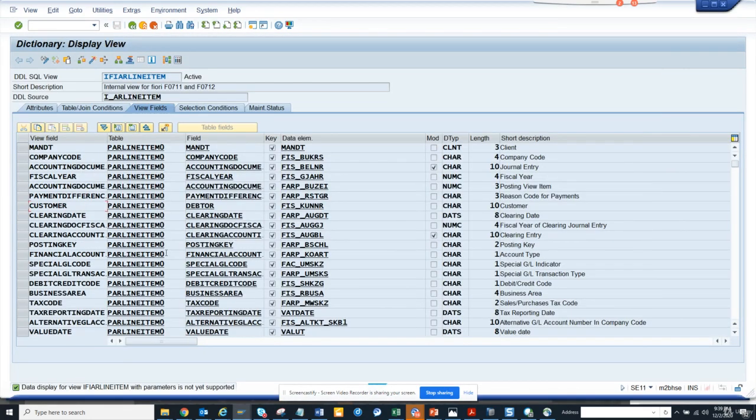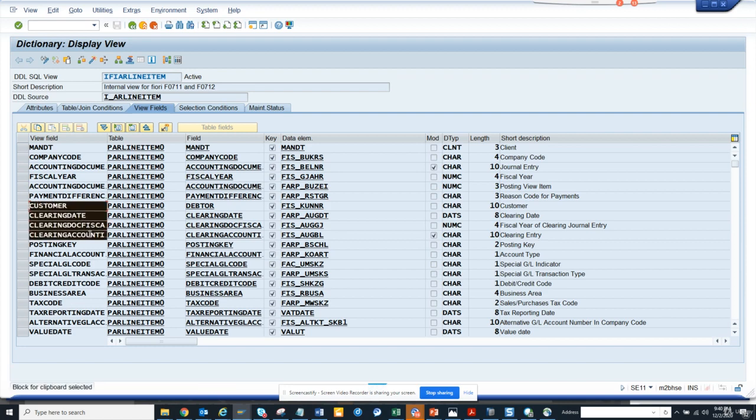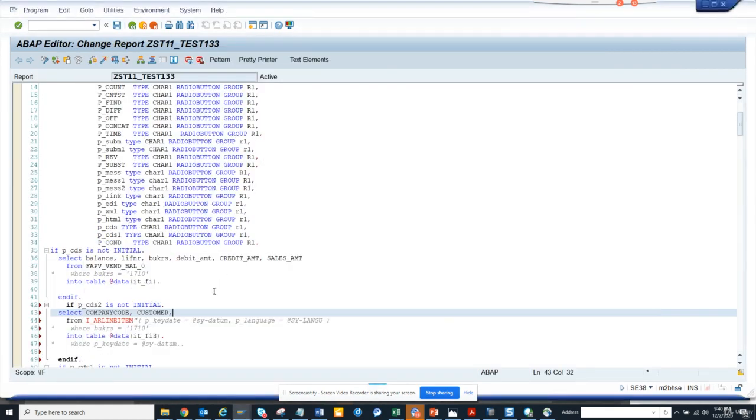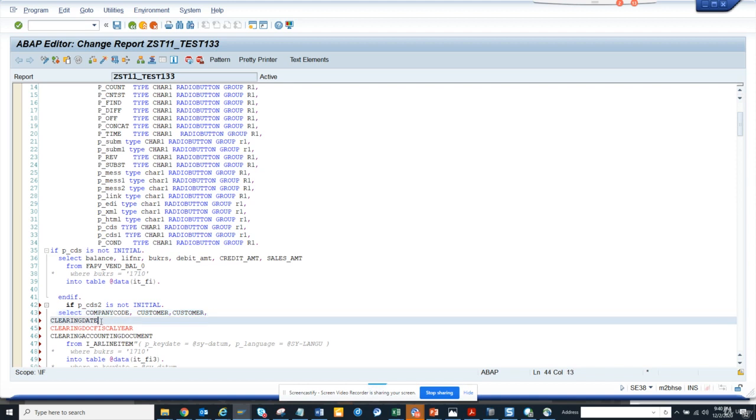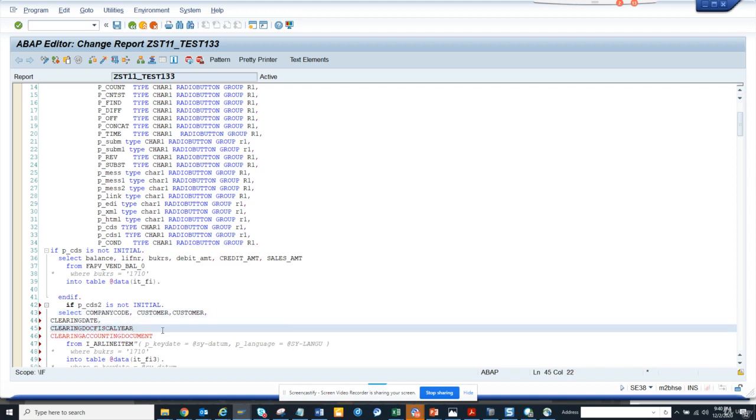So what I'm going to do is Control Y. Let's copy this. Just go ahead. And here I'll just do comma, comma, comma, comma.